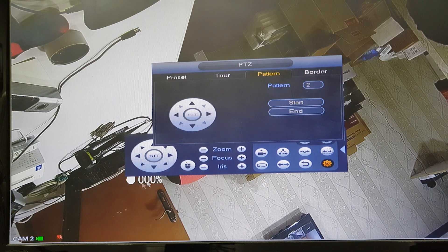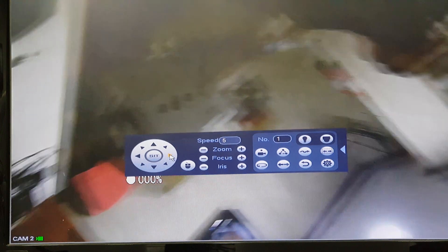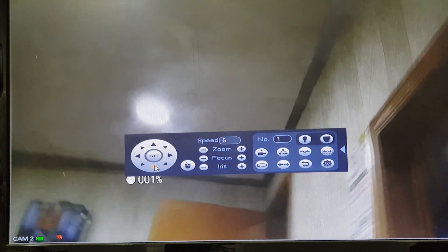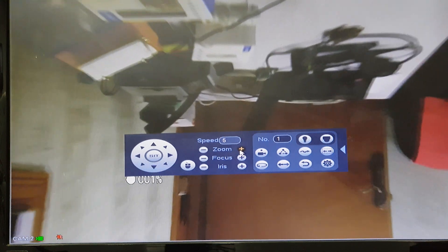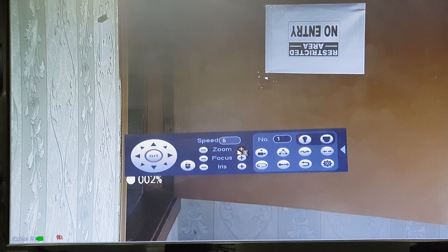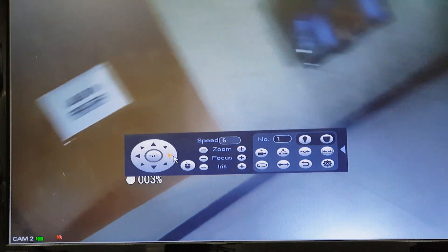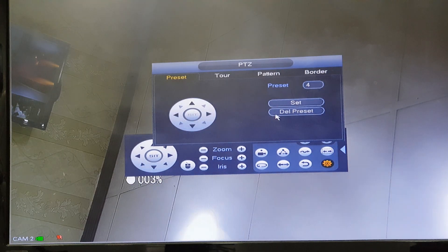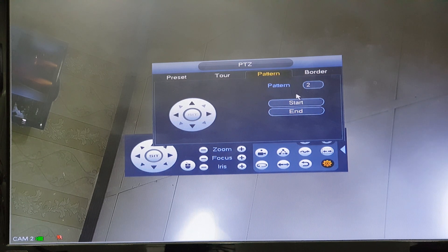Click start, then click the right button and you can move the camera wherever you like. If you want to zoom, you can zoom in or zoom out, rotate — whatever you do will be recorded. Then go to aux config, pattern, and click end. Now these movements are saved in pattern number 2.